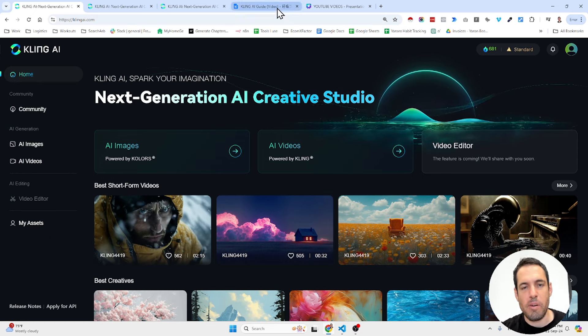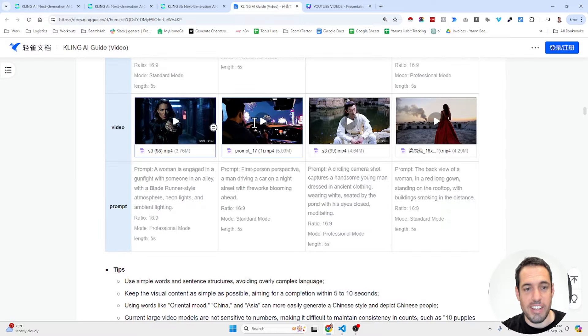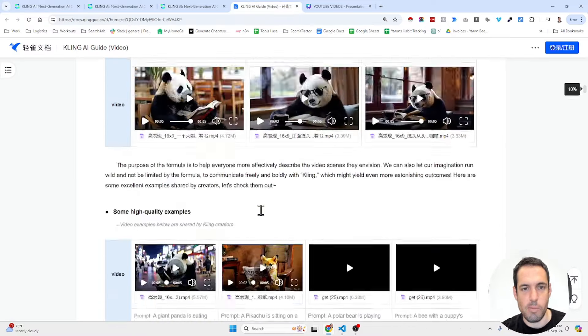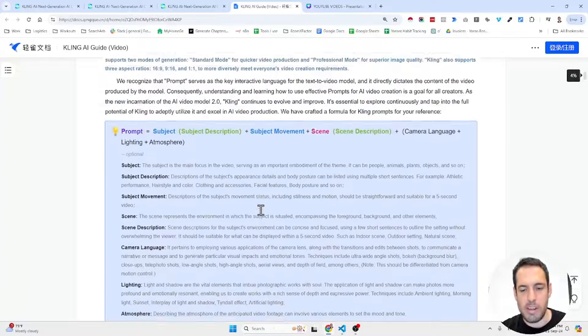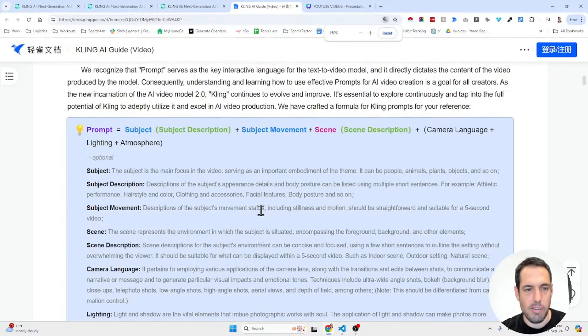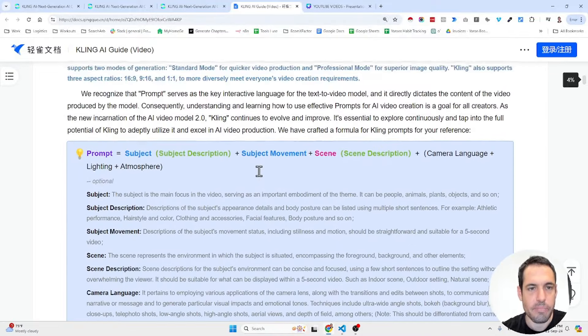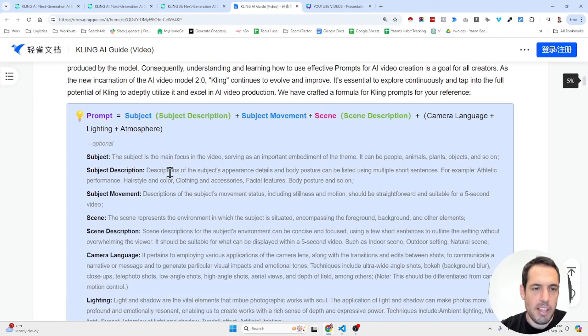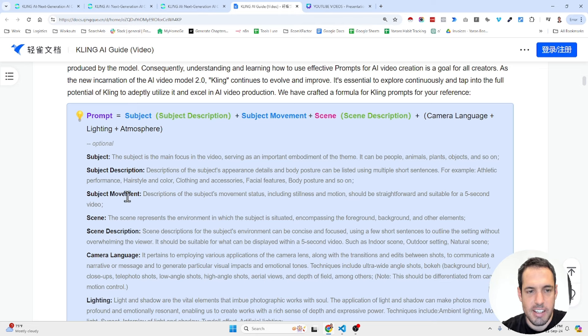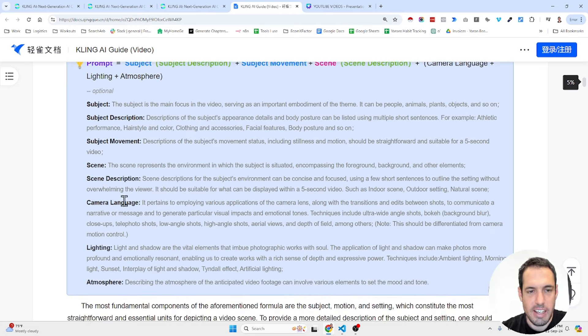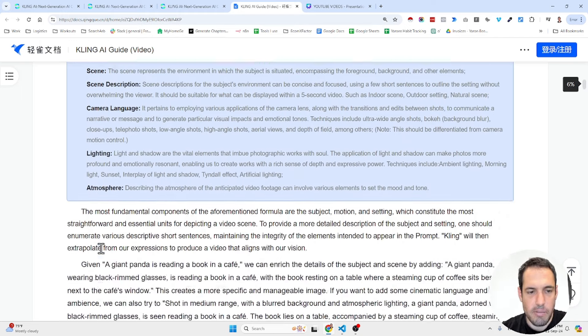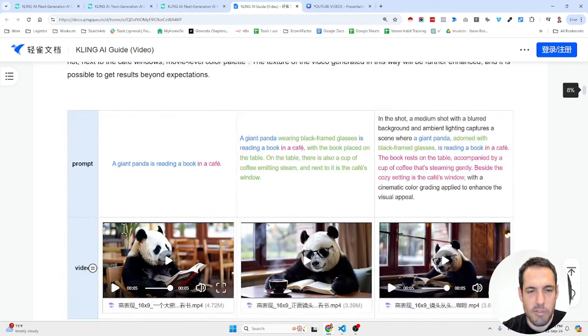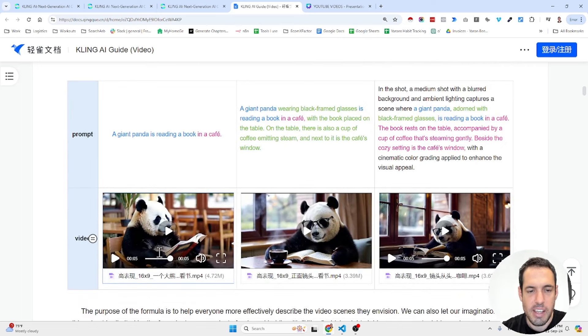Now, let me show you a few of the guidelines that they are sharing in their documentation in terms of how you can create the best video. So basically, they are saying that you must have in the prompt the subject, the subject description, the subject movement, the scene, the scene description, camera language, lightning, and atmosphere. And here they already share a few examples of how different videos look like with different prompts.